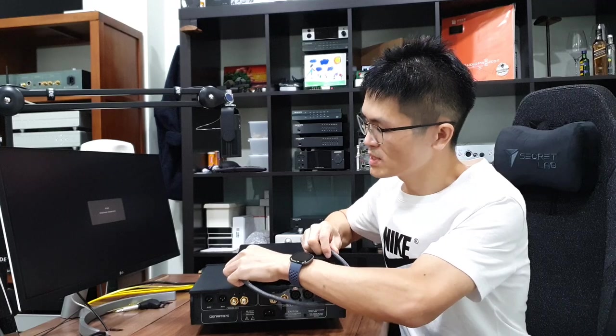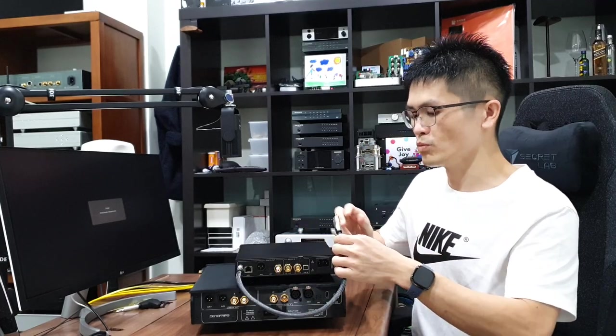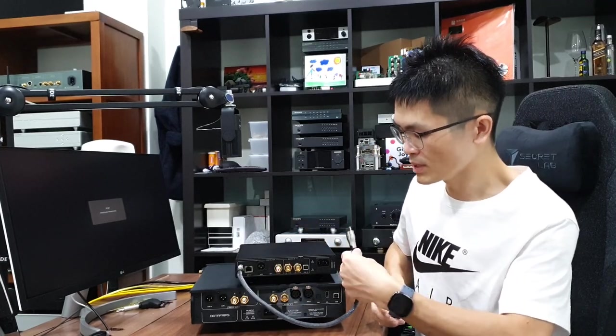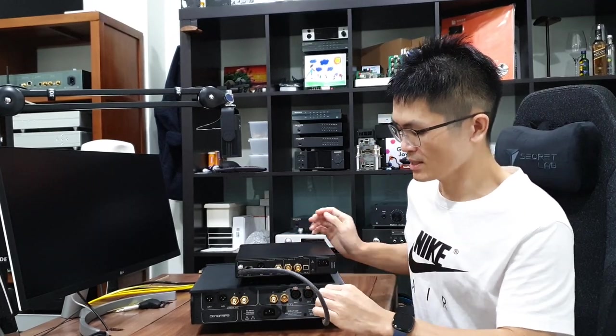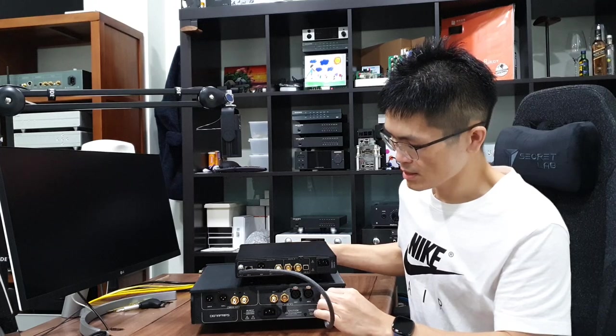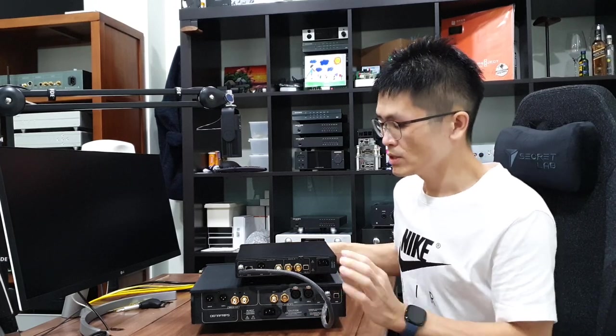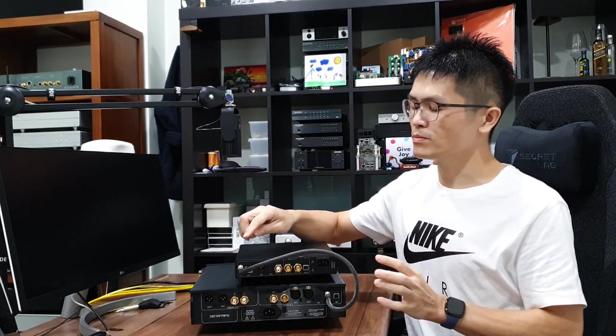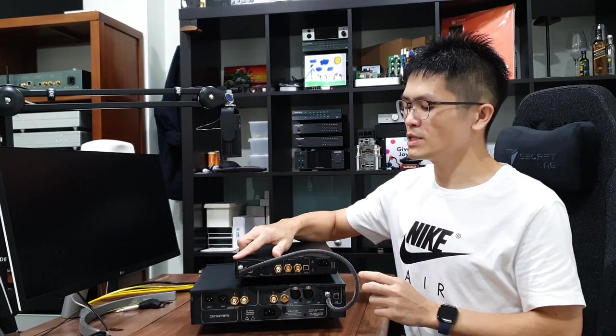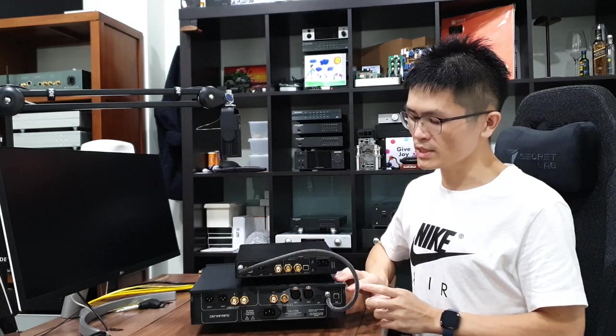Let me connect this cable from the Iris DDC to the Pontus DAC. The cable is a little bit stiff, I need to bend the cable a little bit. The i2S connection for Iris DDC to the Pontus DAC.